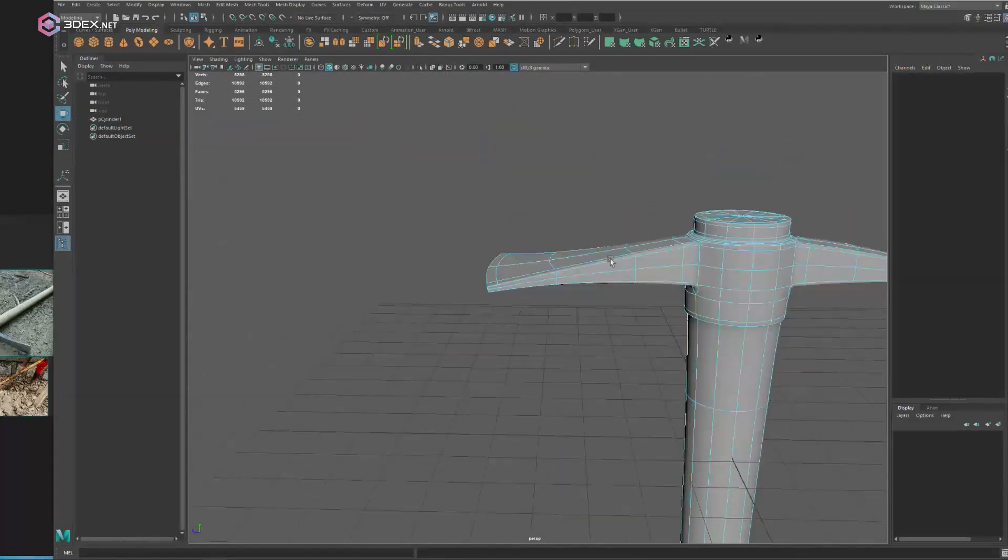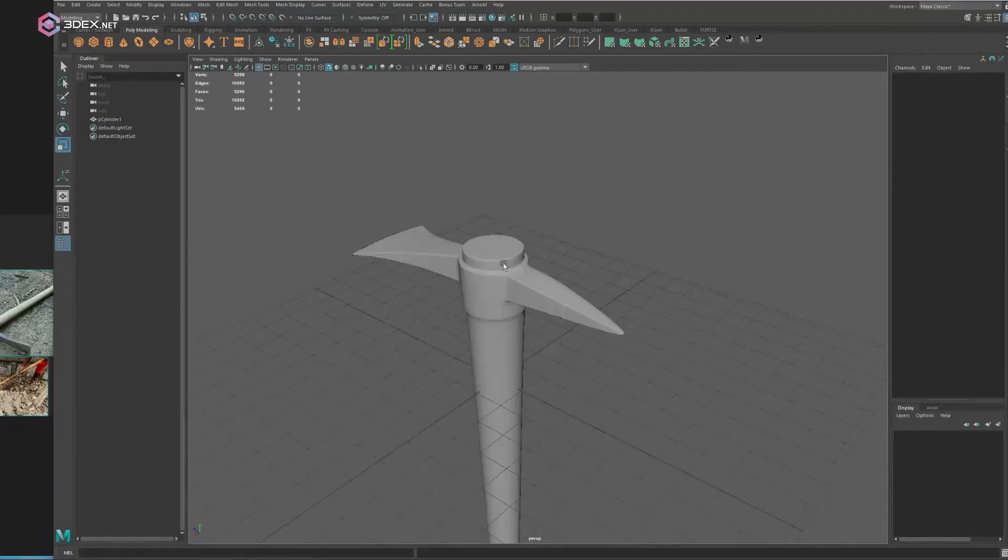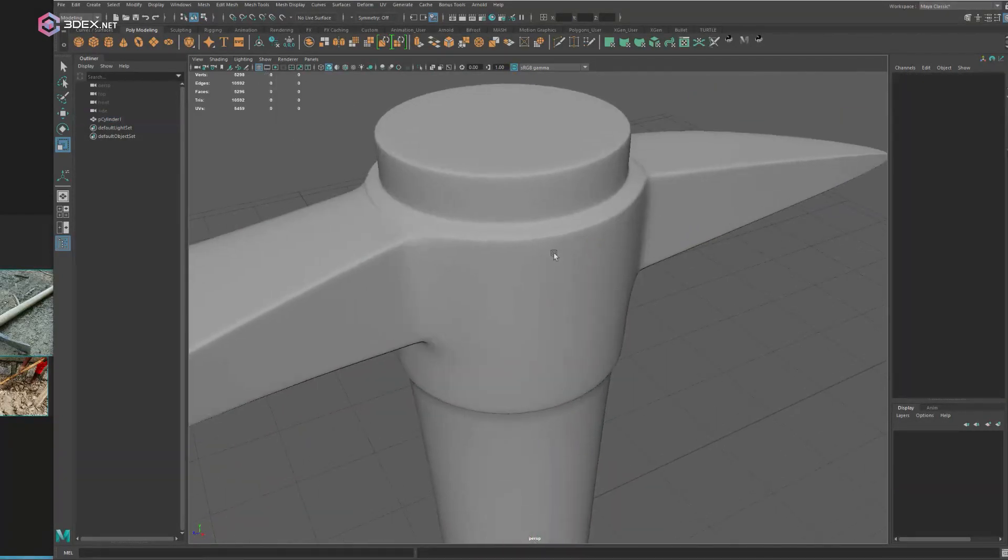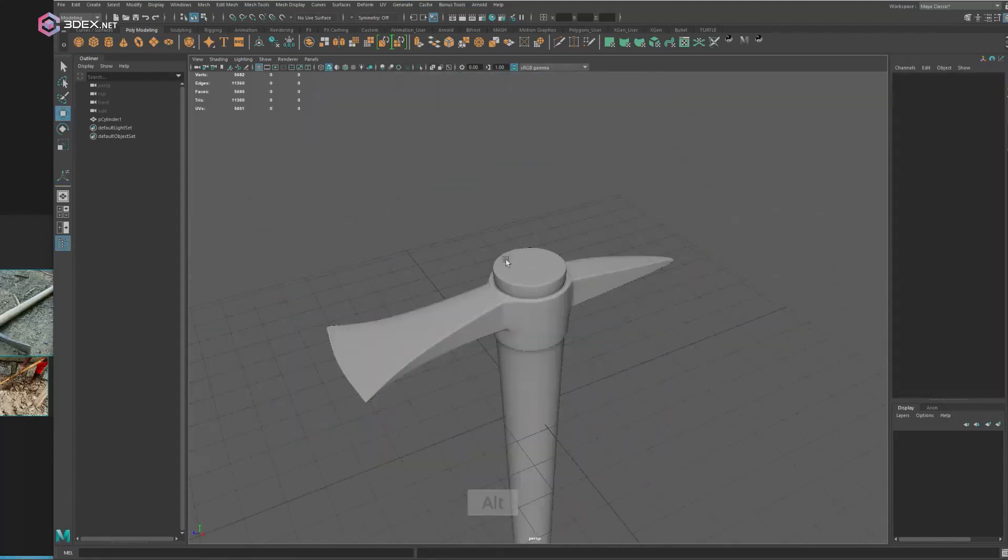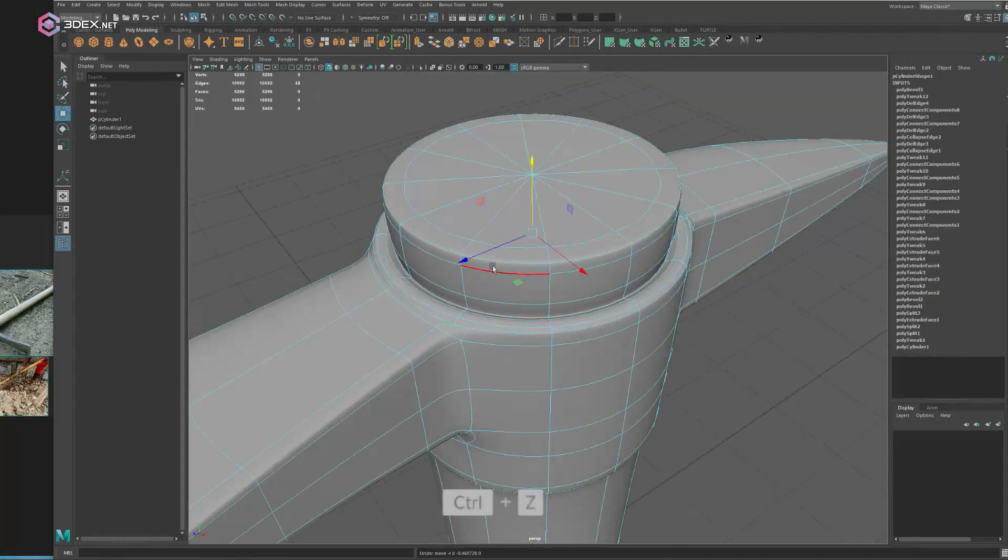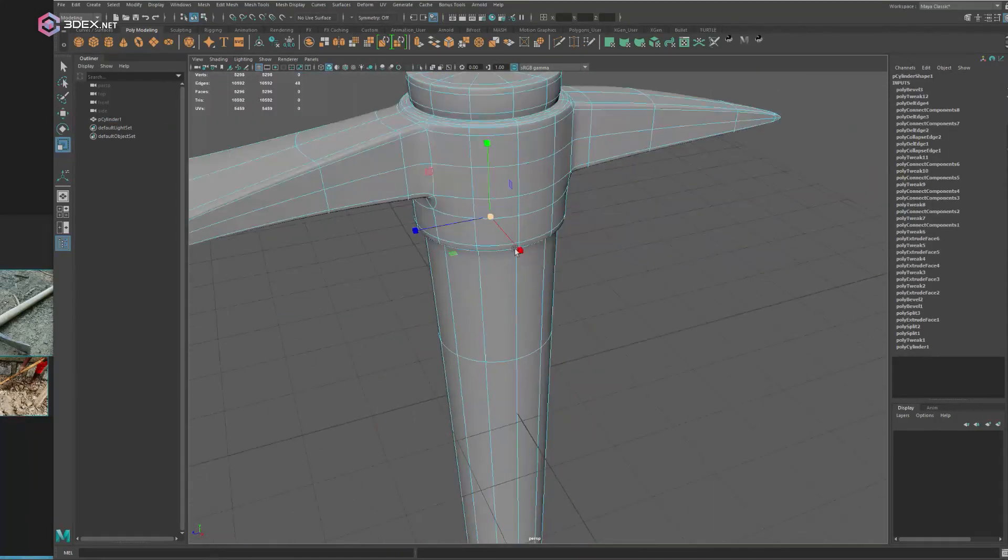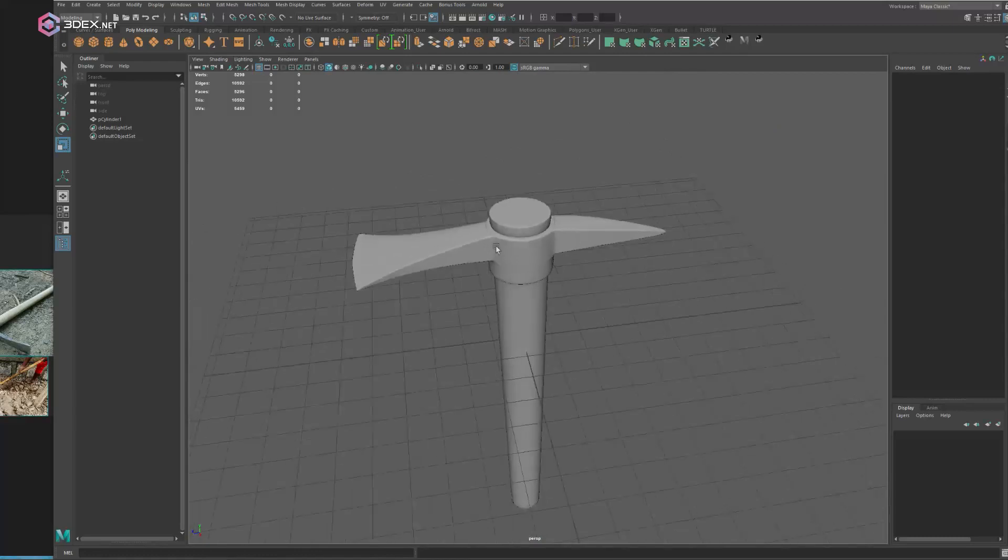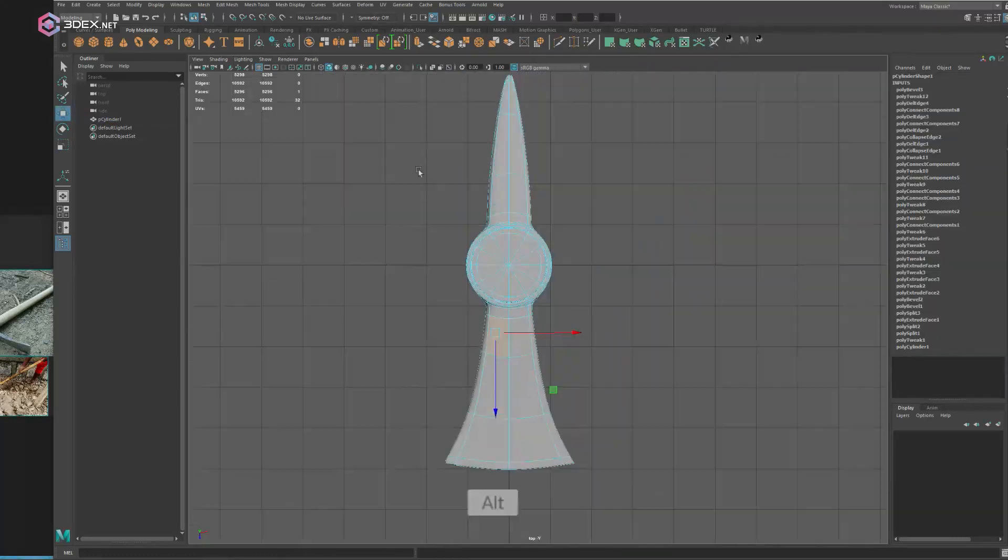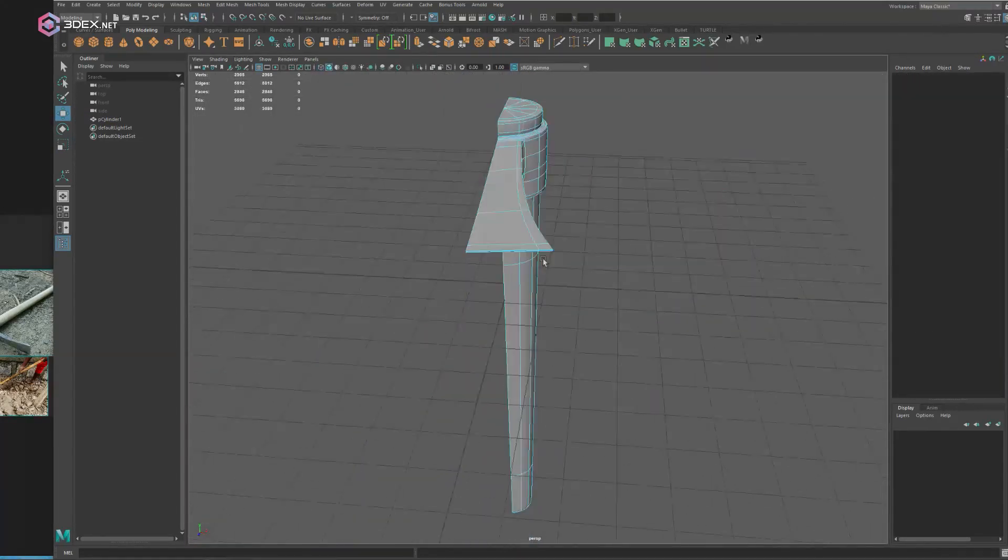But the model itself is relatively simple. I want to keep it simple so that we can just add some of the details through Substance Painter.